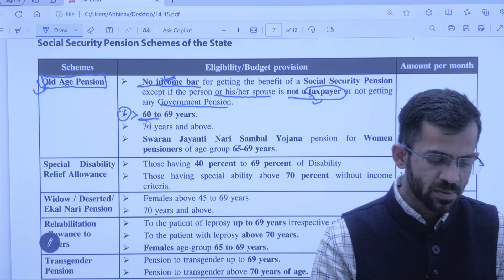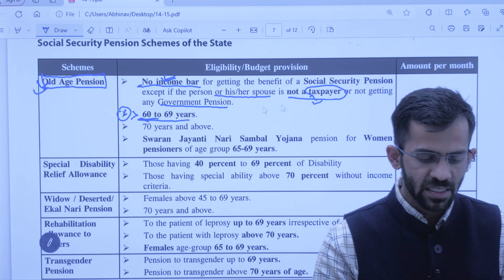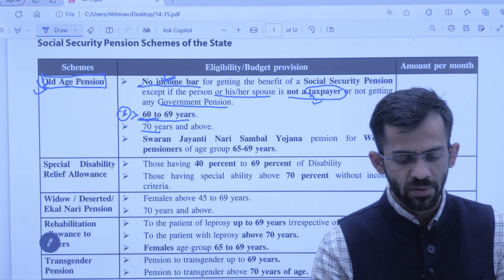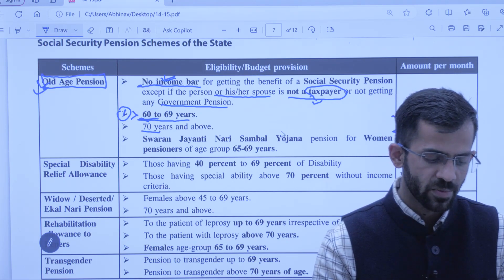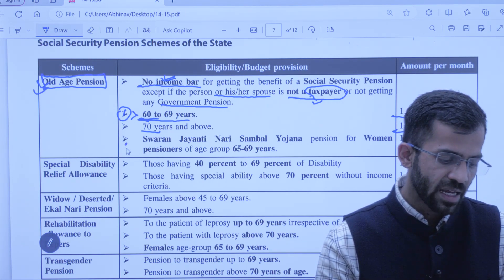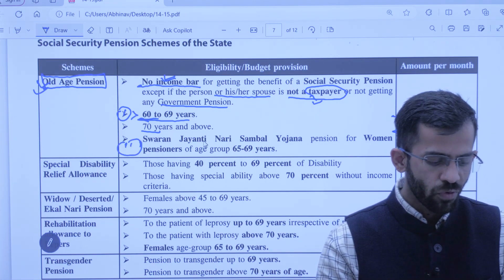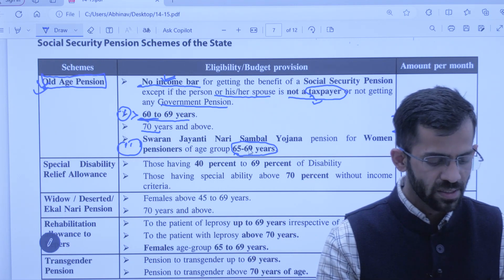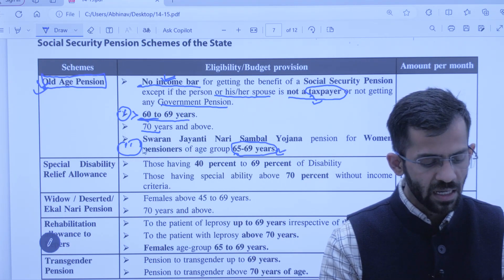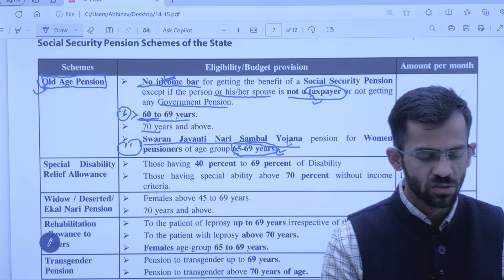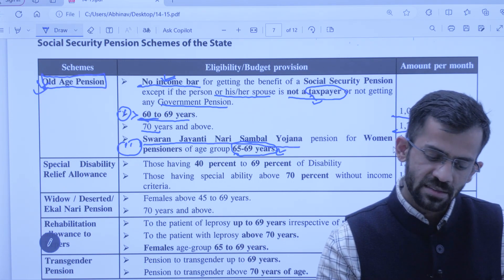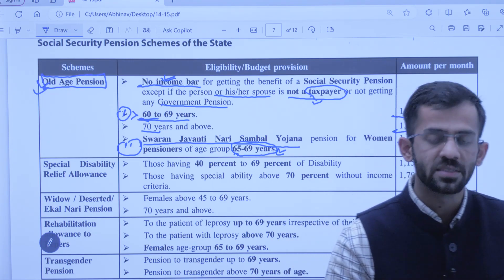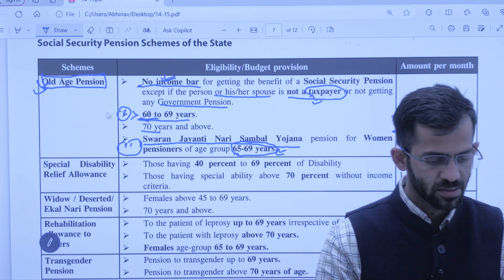Is scheme ko teen taron se divide kiya gaya hai. Agar 60 se 69 years ki age hai, toh 1,000 rupaye milenge. Agar 70 years aur usse above hai, toh 1,700 milenge. Teesra element ek woman ke liye banaya gaya hai — aisi woman jo 65 se 69 years mein fall karti hai, unke liye ek alag se Swarna Jayanti Naari Sambal Yojana chalaai gayi hai, jiske tahat 1,150 rupaye pension di jaayegi.